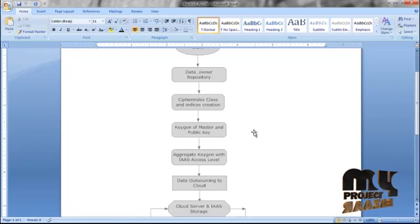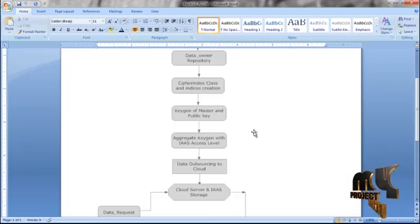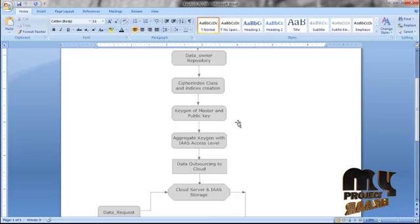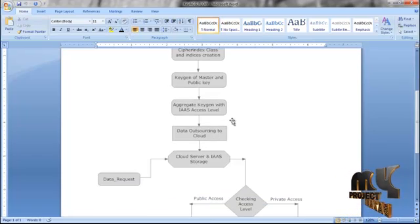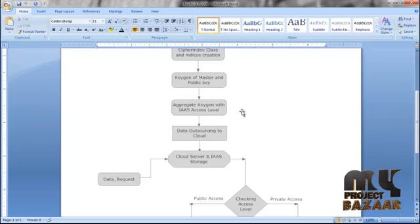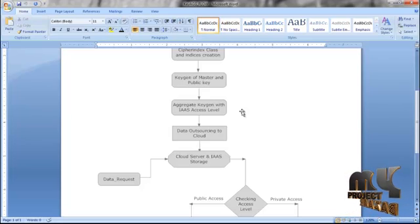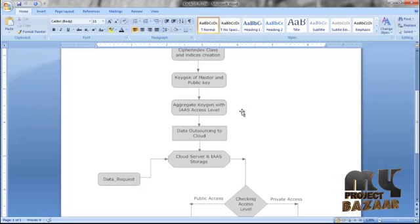The key generation method is called, in which master and public keys are generated using the binary mapping algorithm. By aggregating the master and public key, an aggregate key function is called and the aggregate key is generated with defined access levels.